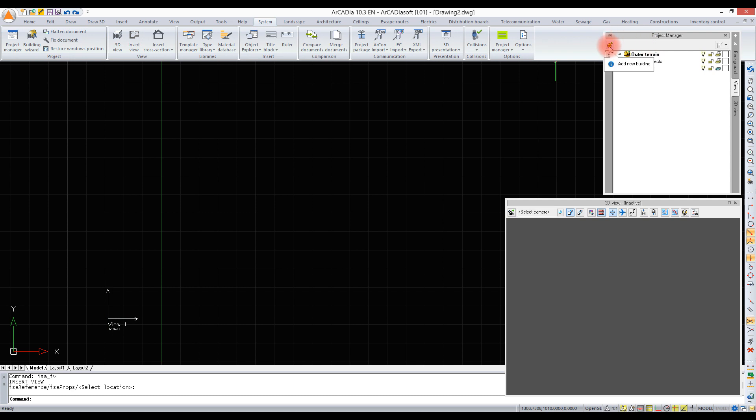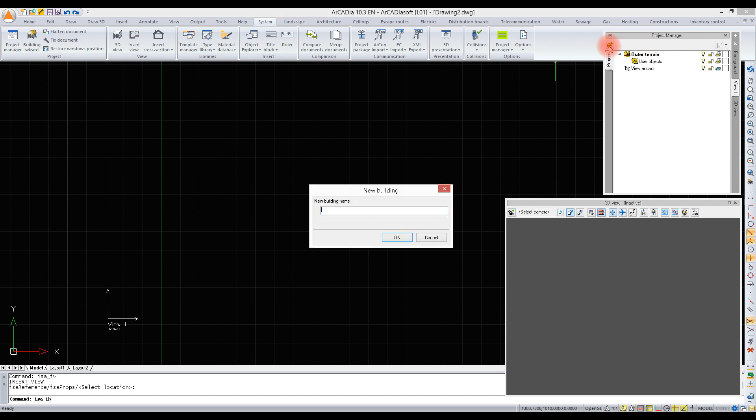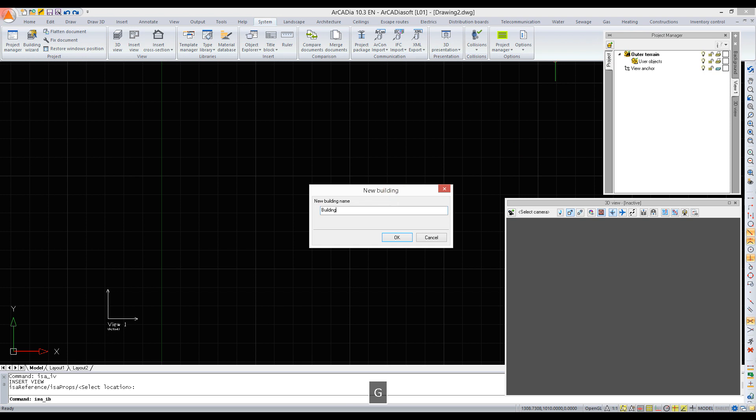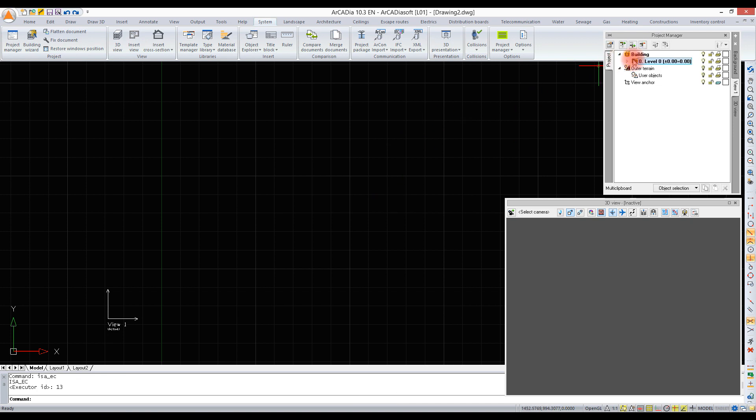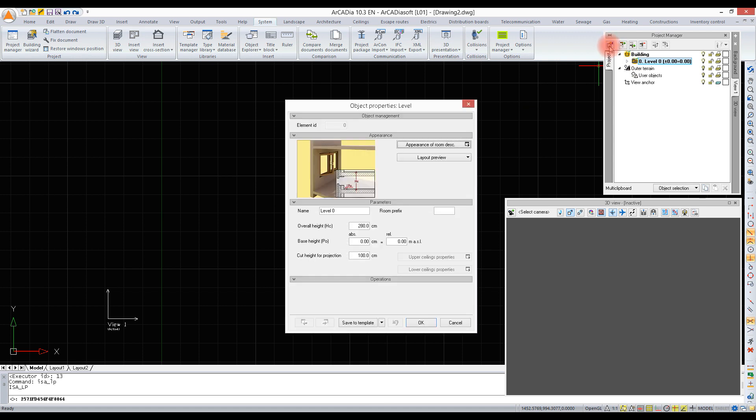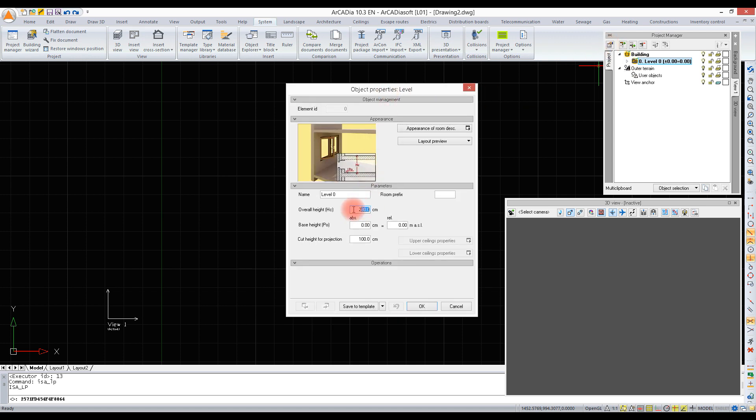The defined building will automatically create a default level. After opening its properties, we can see the default overall height is 280 centimeters, calculated from the upper edge of the subfloor below the defined level to the upper edge of the subfloor above the defined level. Flooring is not included in the level height.